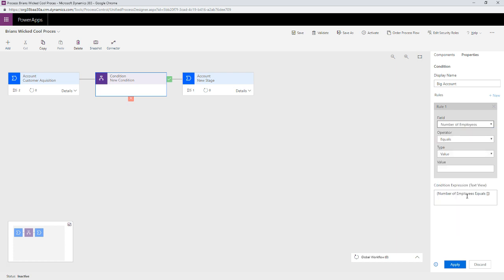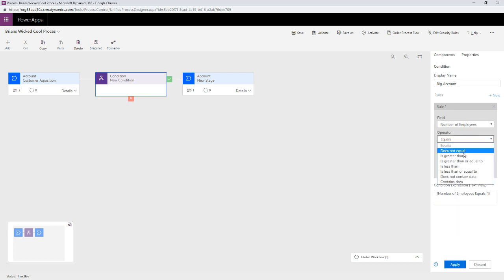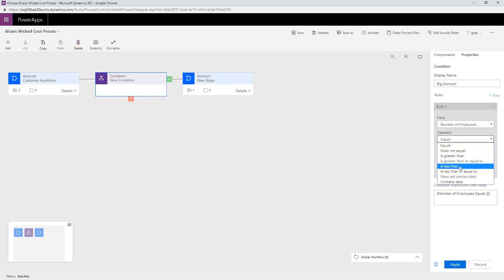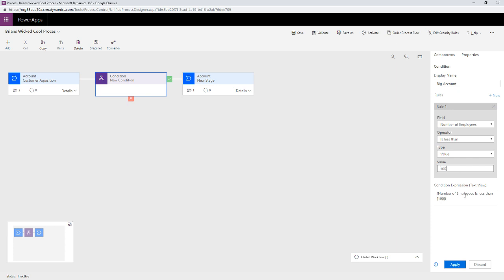If you've got a large amount of employees, you are probably going to get some special love here. So, I'm going to go over to number of employees and I want to make sure that it is greater, or sorry, less than, all right, less than the value of, I'll call it a hundred. All right. If you have a hundred employees, you're going to go, I'm going to hit apply, you're going to go this right path here. Go right to the next stage.